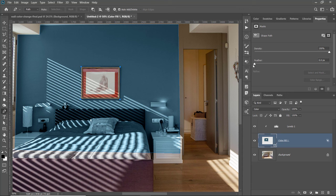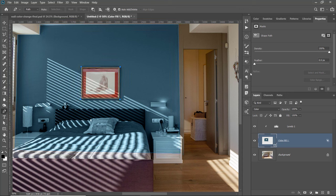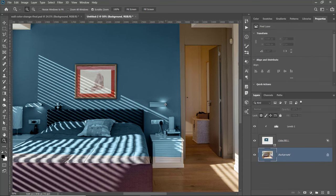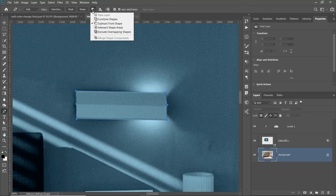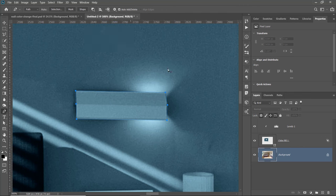Once you close the path, if it doesn't subtract from the vector shape, go into the Options bar and select Subtract from Shape. That subtracts the painting on the wall from the vector shape. From the Properties panel, you can feather the vector shape edges — in other words, make the edges blurry — by dragging the Feather slider to the right. Keep this slider in mind in case you need edges with a slight blur. I also want to show you what happens when you create a vector path but don't apply it to the proper layer.